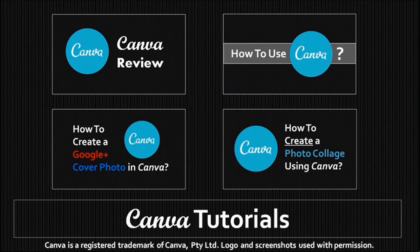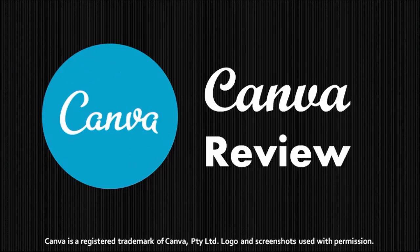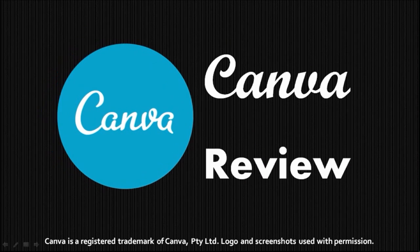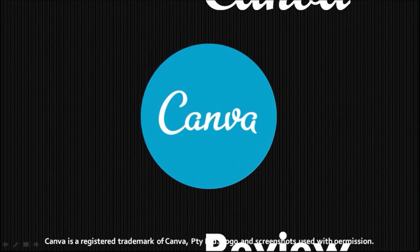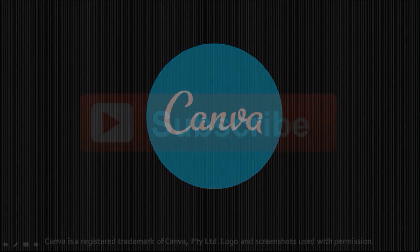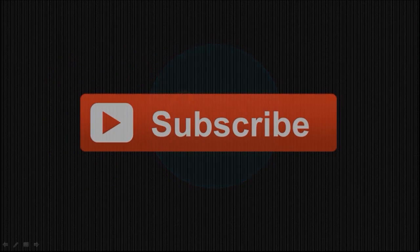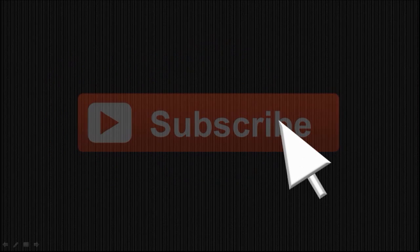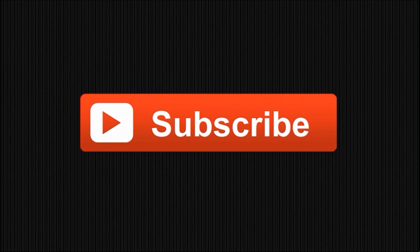You can check my YouTube channel for more Canva video tutorials. I hope you found this video useful. If you did, please feel free to check my YouTube channel and subscribe to it. And thanks for stopping by. If you've got any questions, just feel free to leave them in the comment section. Thank you.